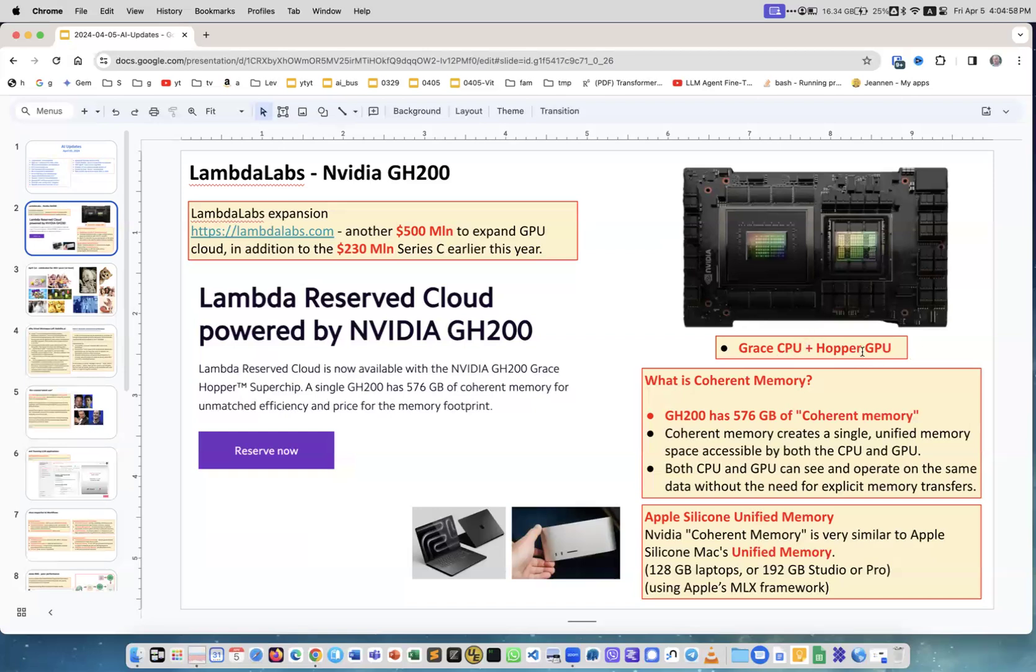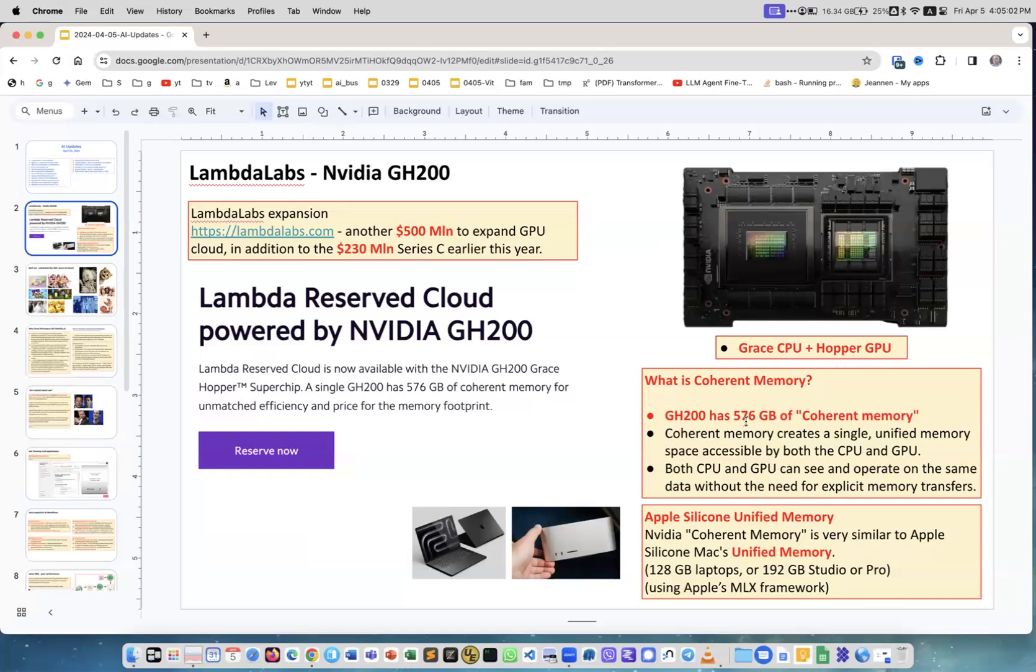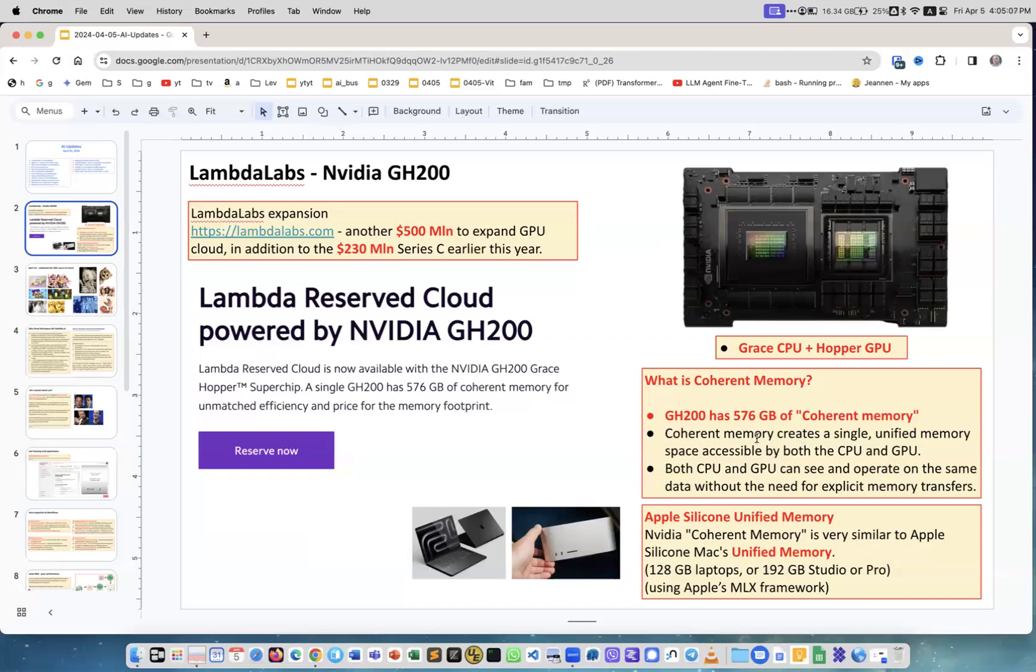Grace Hopper was a famous computer person - a woman who created COBOL language for mainframes - and they named the CPU and GPU after her. It has 576 coherent memory. What is this? Coherent memory is very similar to Apple Silicon unified memory.